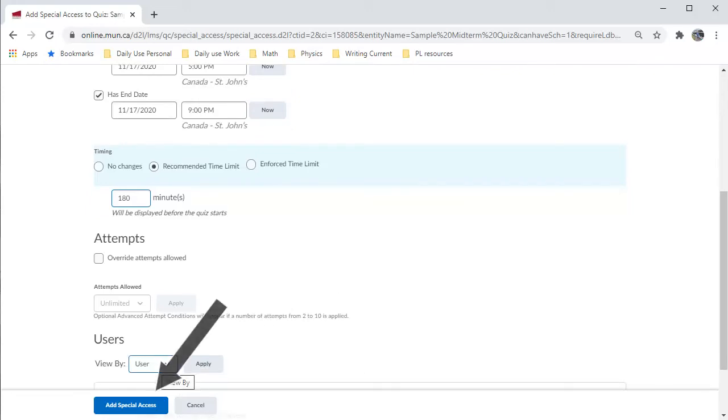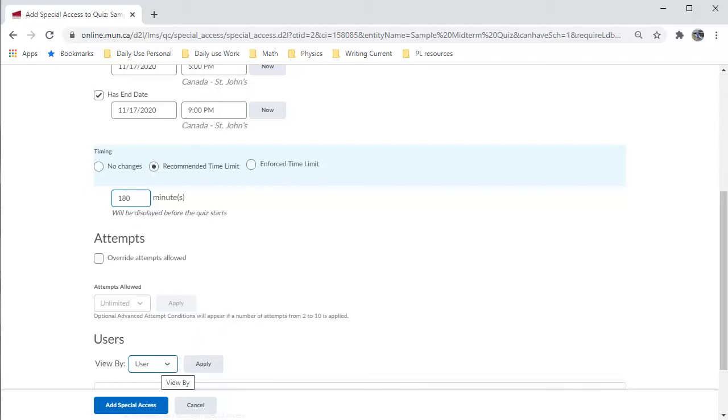With that done, I would scroll down to see the class list and then check off the students who get this special access. For privacy reasons, I am not showing that step. I finish by clicking Add Special Access.